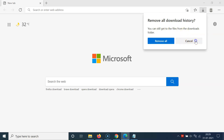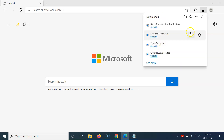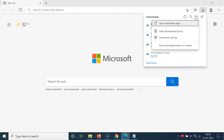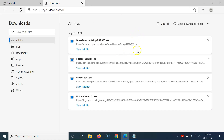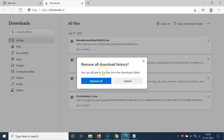Let me show you the second method. Again, click on the three dots, but this time click on 'Open downloads page'. I have the downloads page opened, and on this page you can see a 'Clear all' button. Click on that.